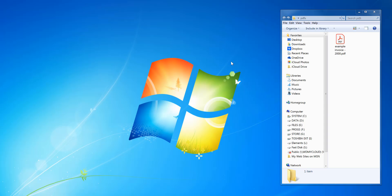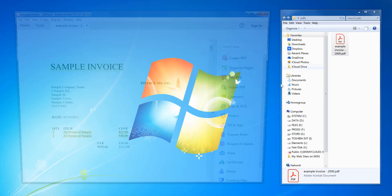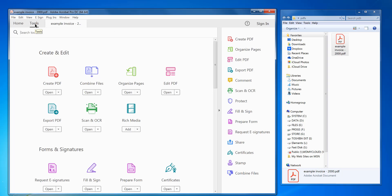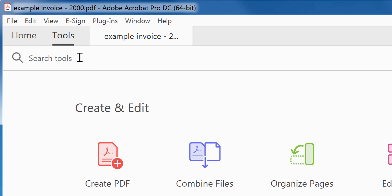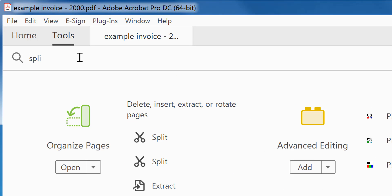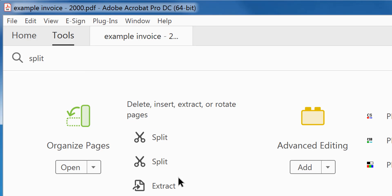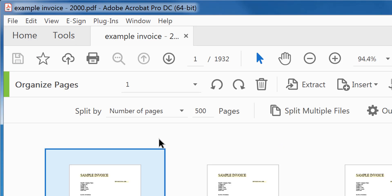So once that's installed, you just double click on your source PDF file, and to split it you just go into the tools menu and type in split. Click the split option.